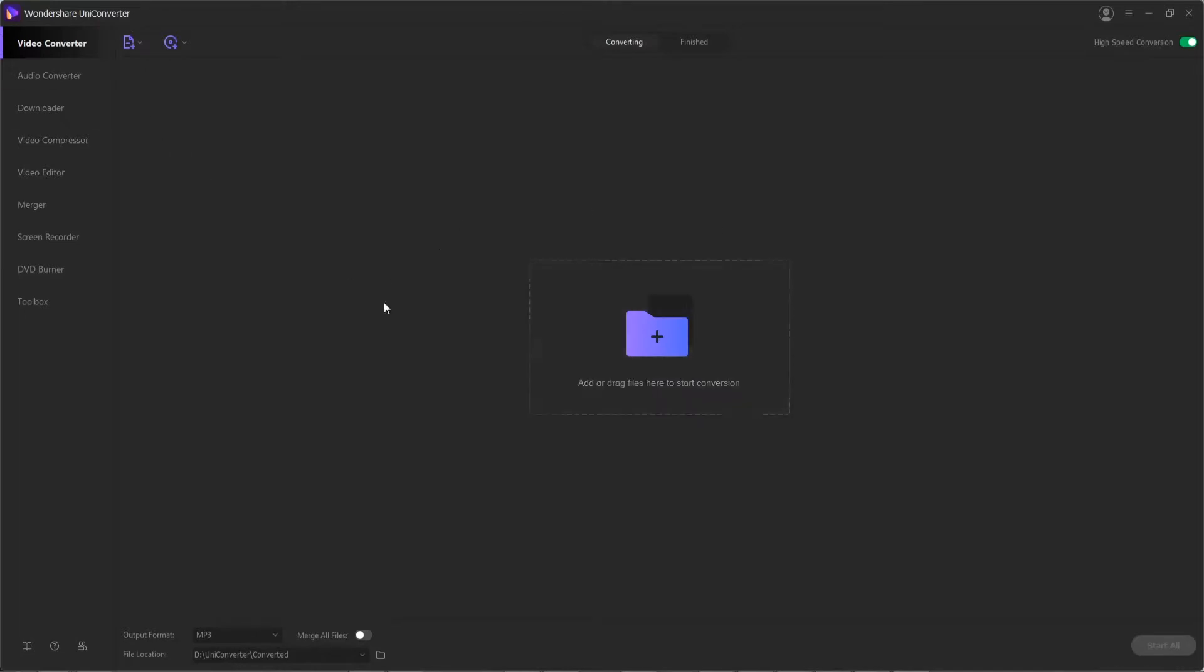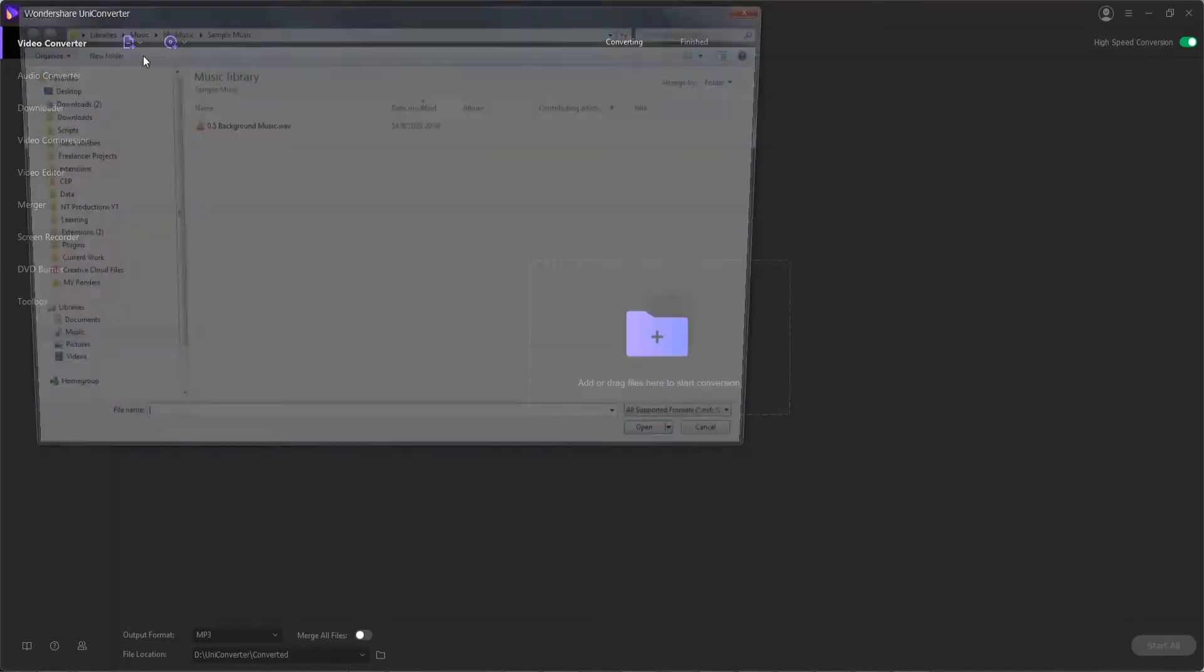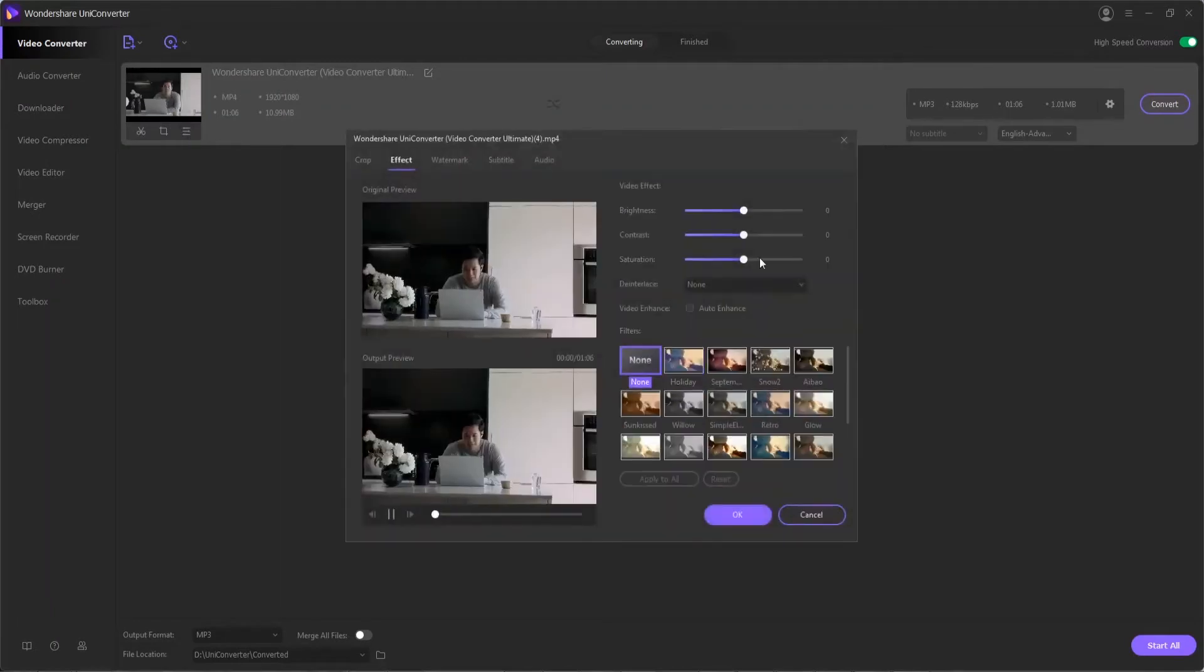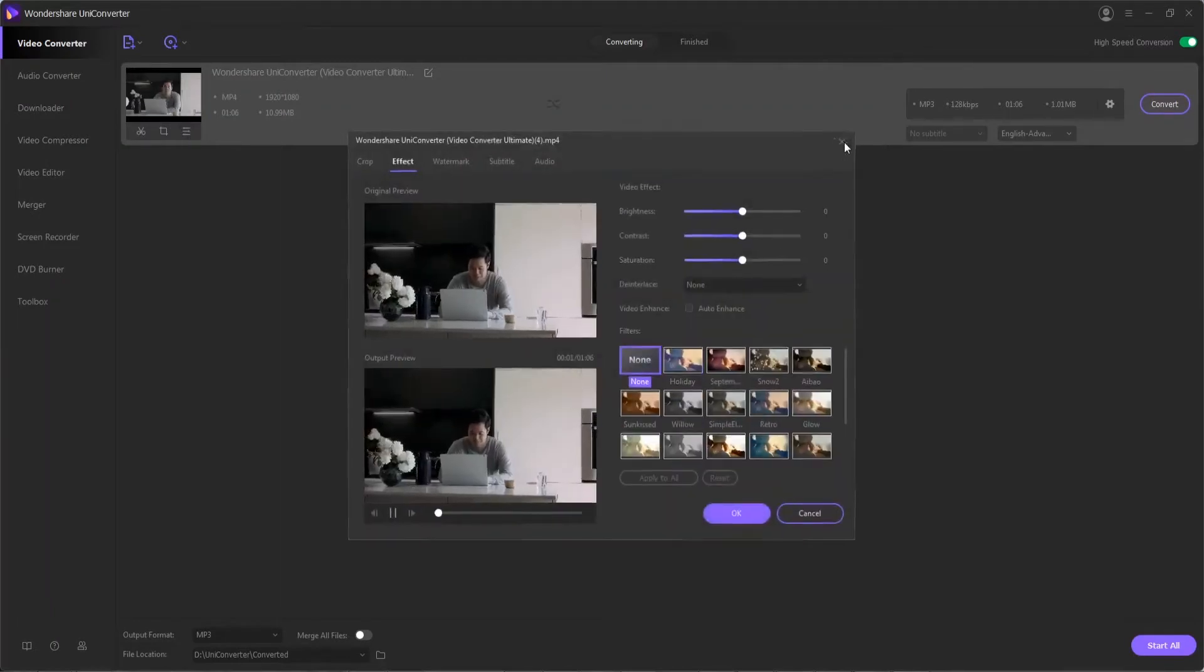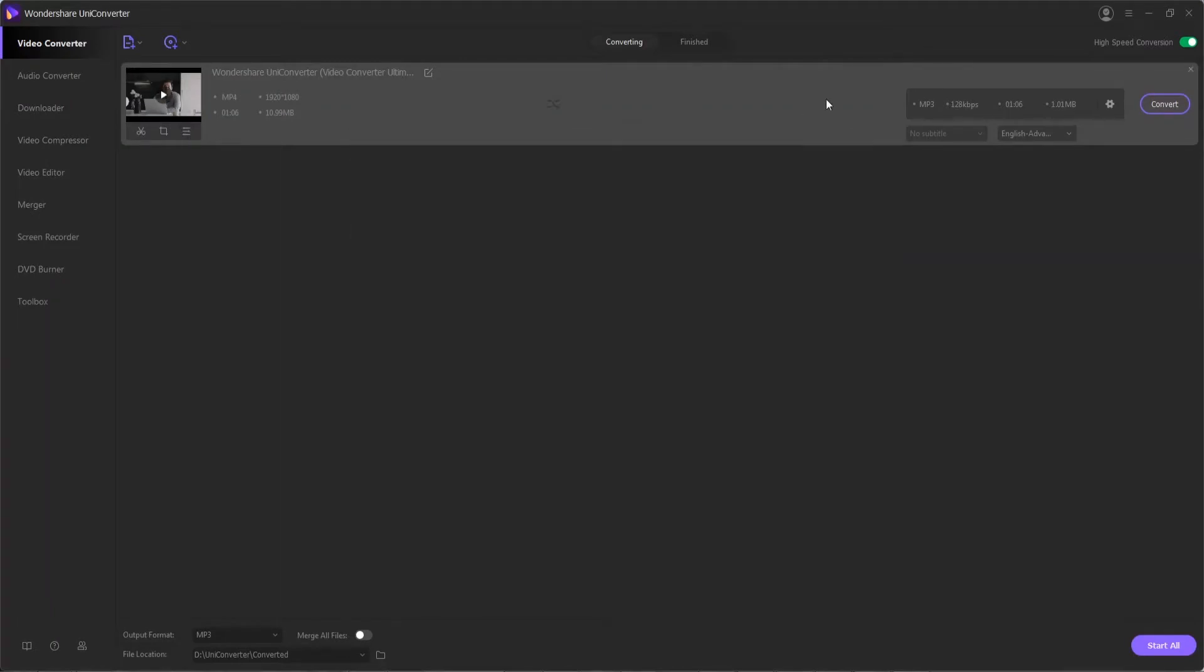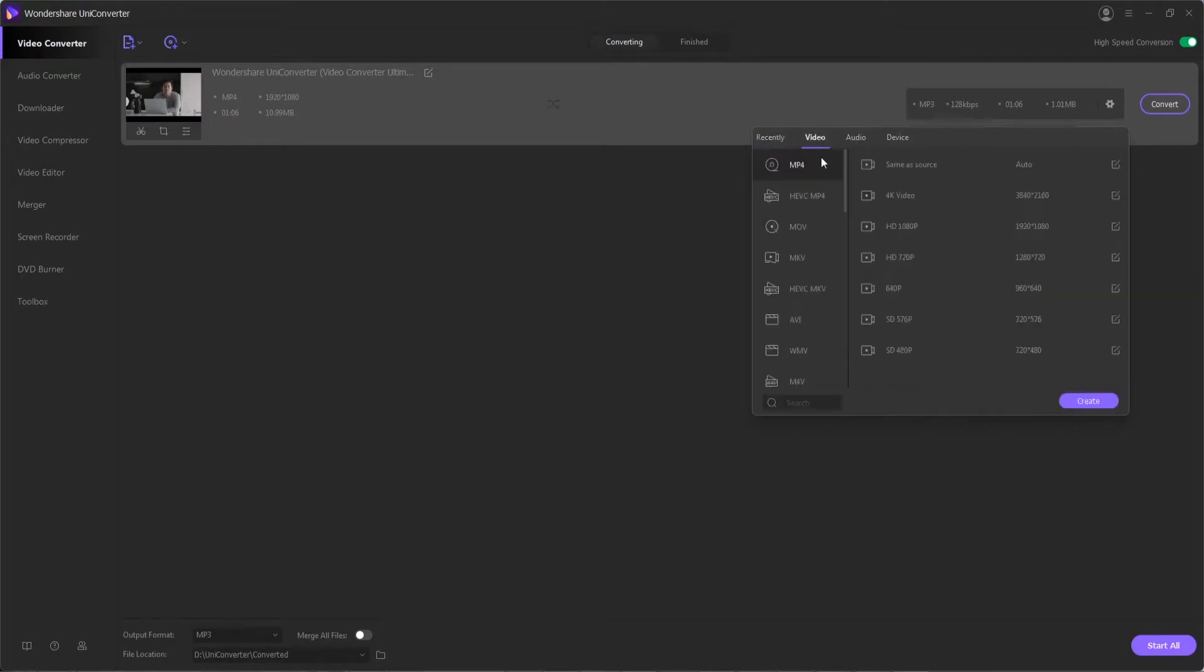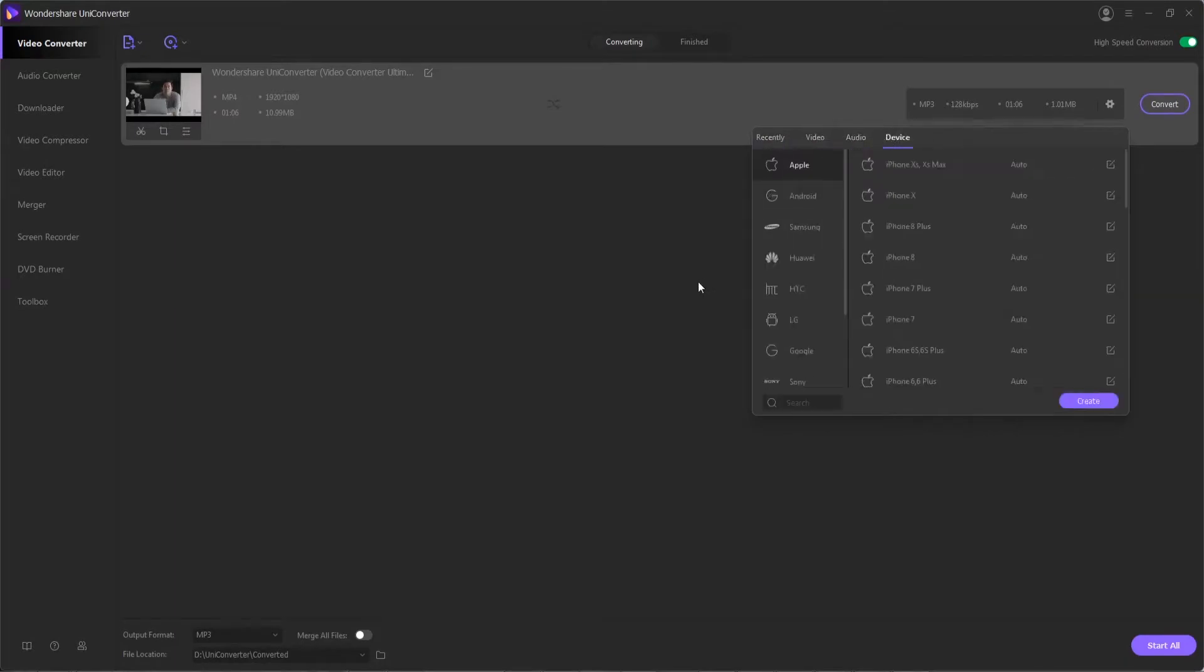The interface is super easy and allows you to quickly bring in your files. You can do a whole bunch of useful things to your video before you convert it like editing, cropping, and adding effects. The program has tons of specifications and formats you can export to in different video, audio, and device-specific formats.